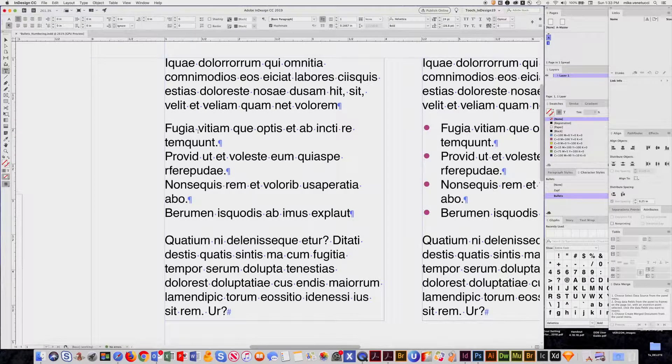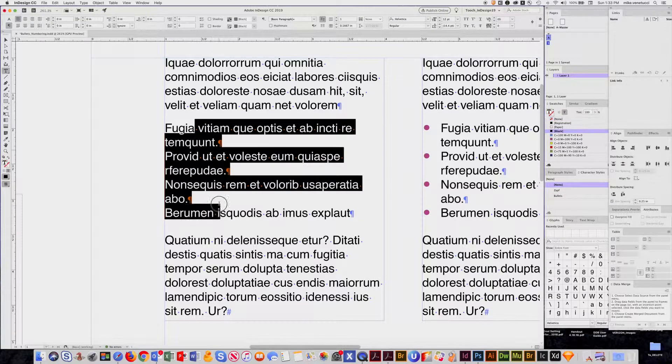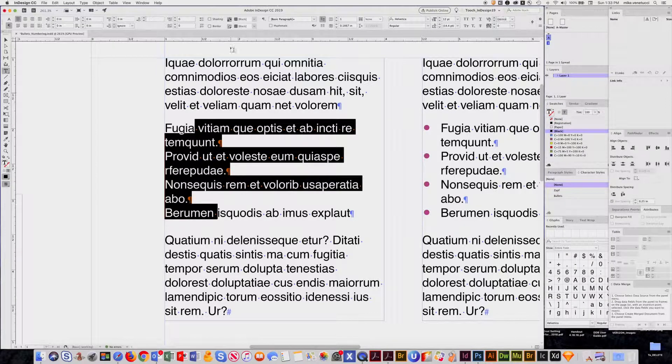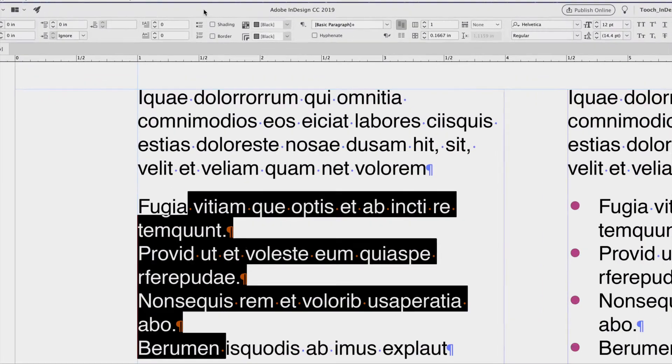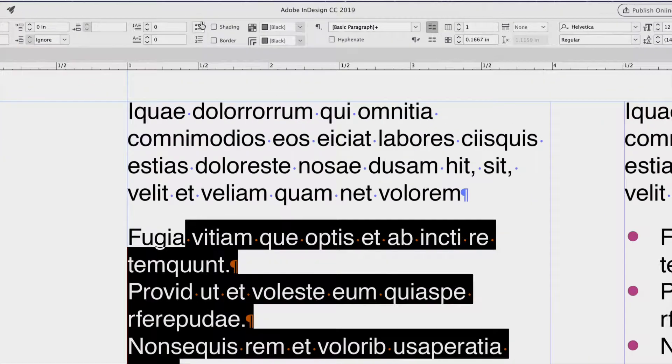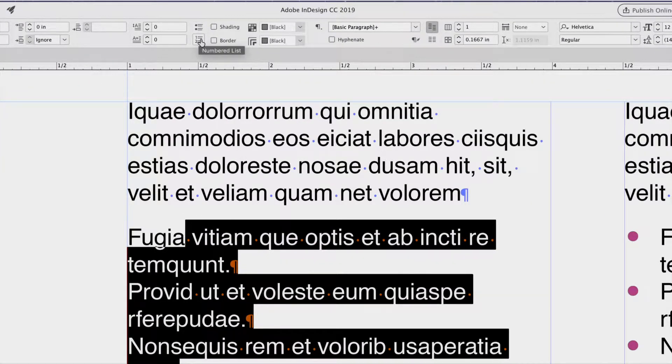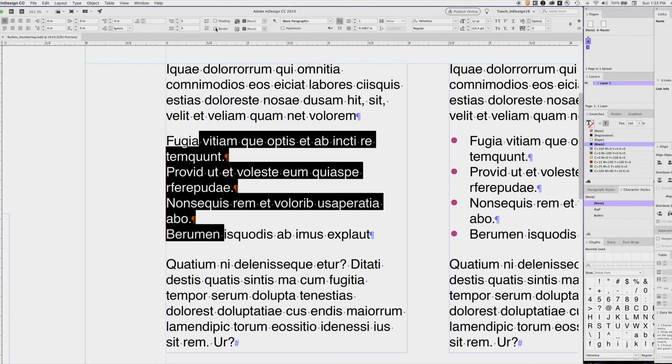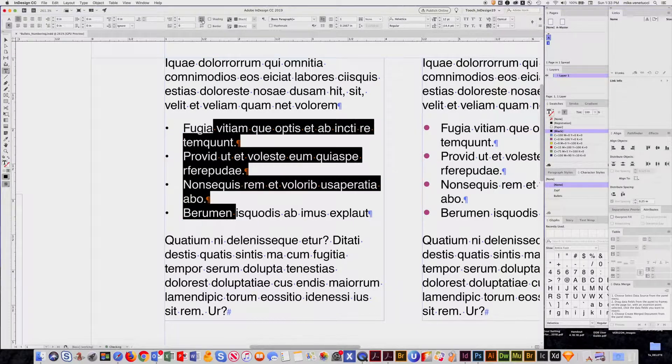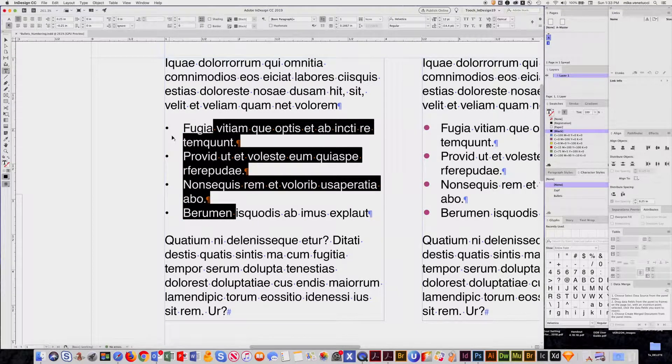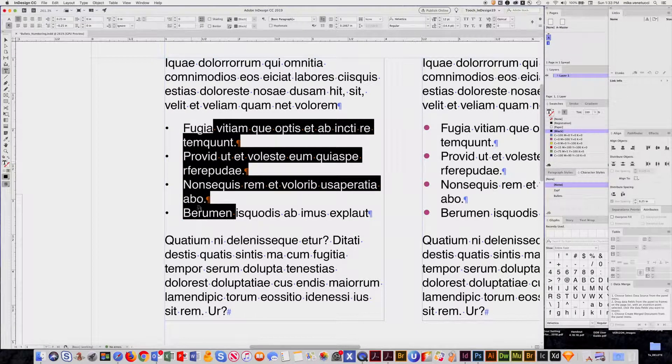So say, for example, you want these paragraphs to have a bullet. Right up here in the paragraph control bar, these little icons called bulleted list and numbered lists. In this instance, I'm just going to click on bulleted list and you automatically get a nice set of bullets for those paragraphs.